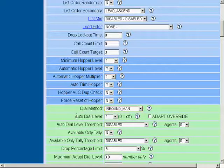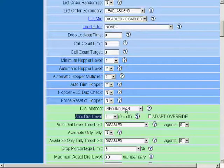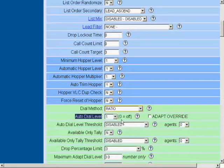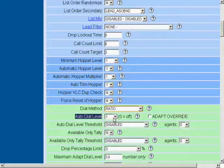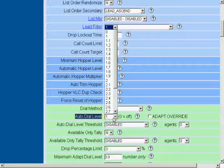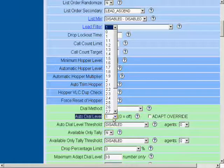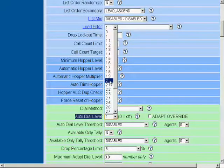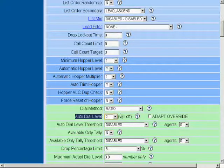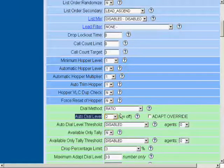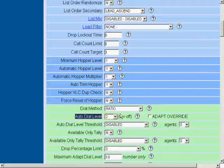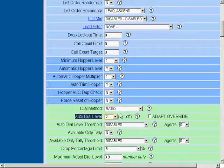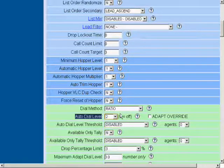We're going to choose our auto-dial level. If we're doing a ratio campaign, for example, we would choose an auto-dial level usually greater than one. In this case, we'll just pick two. This means the campaign will dial with two lines for every agent that logs into the campaign.